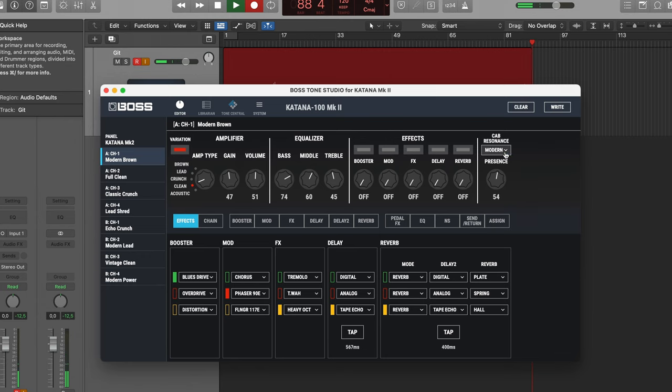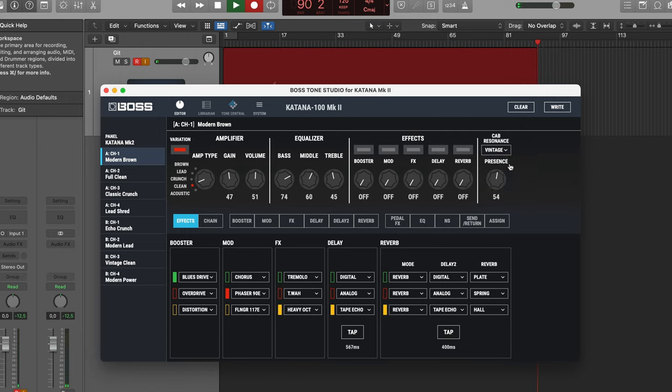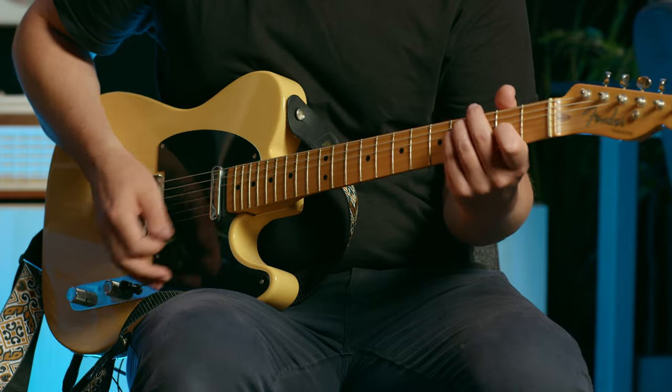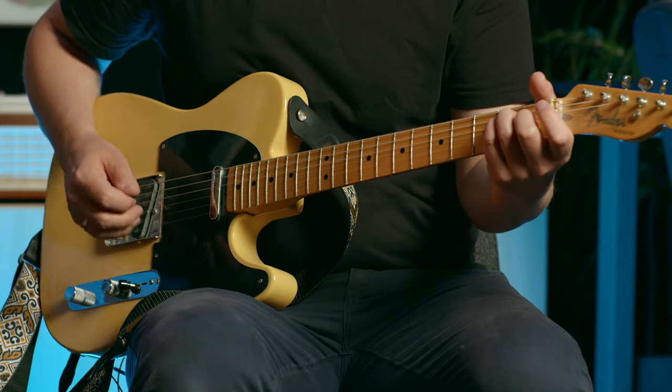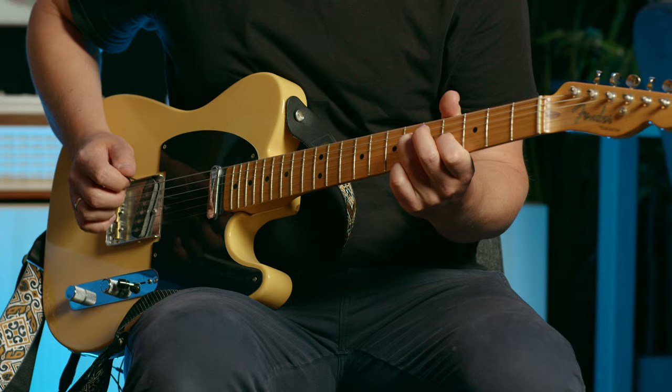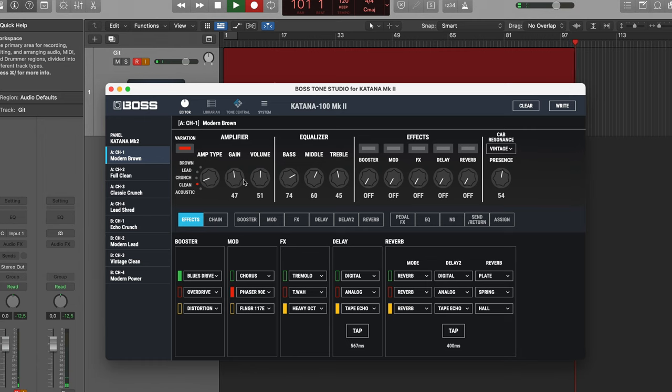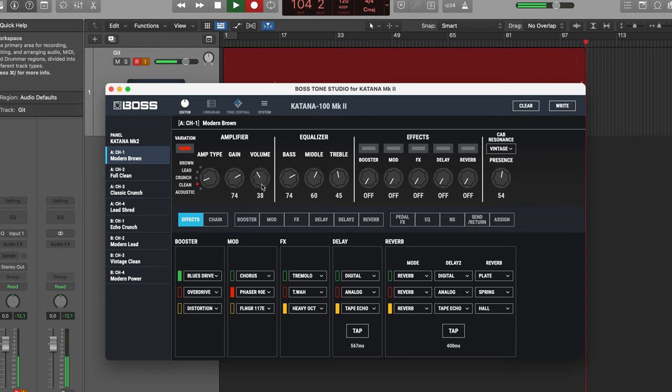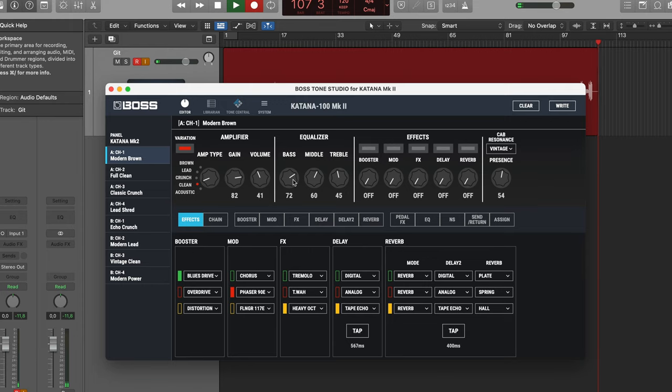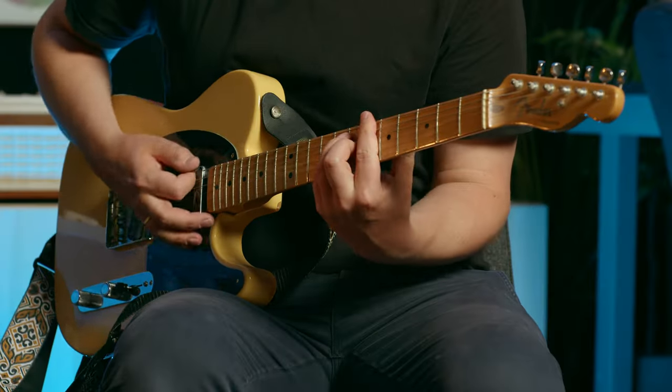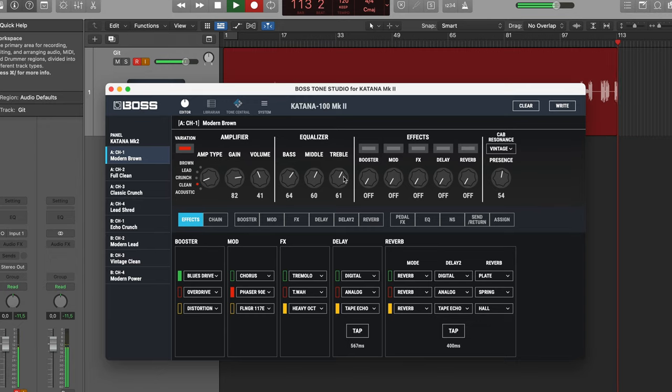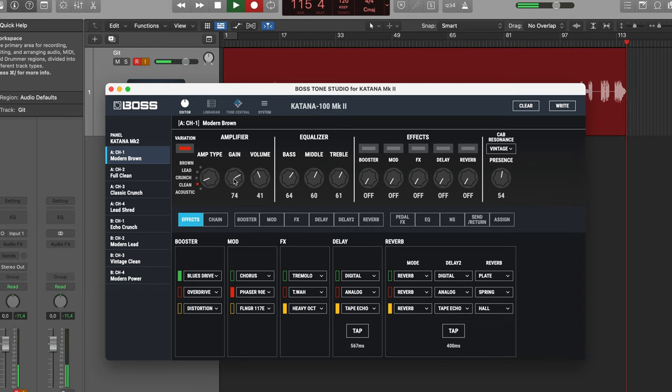And I want to change my cab to a vintage sounding one as well. And then I want to add a bit more gain into it. Maybe roll off a bit of bass. And a bit more treble and I think we are good. There, I think we have it.